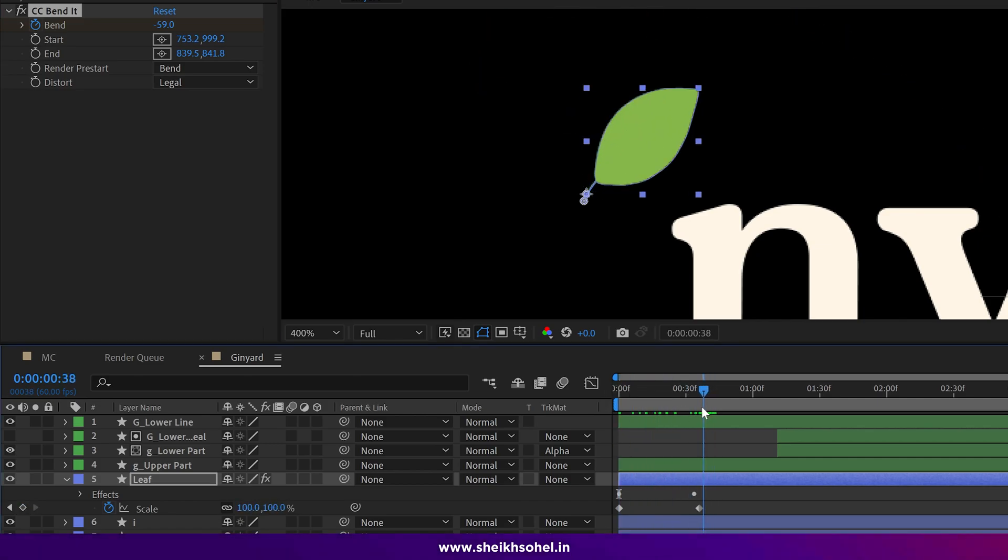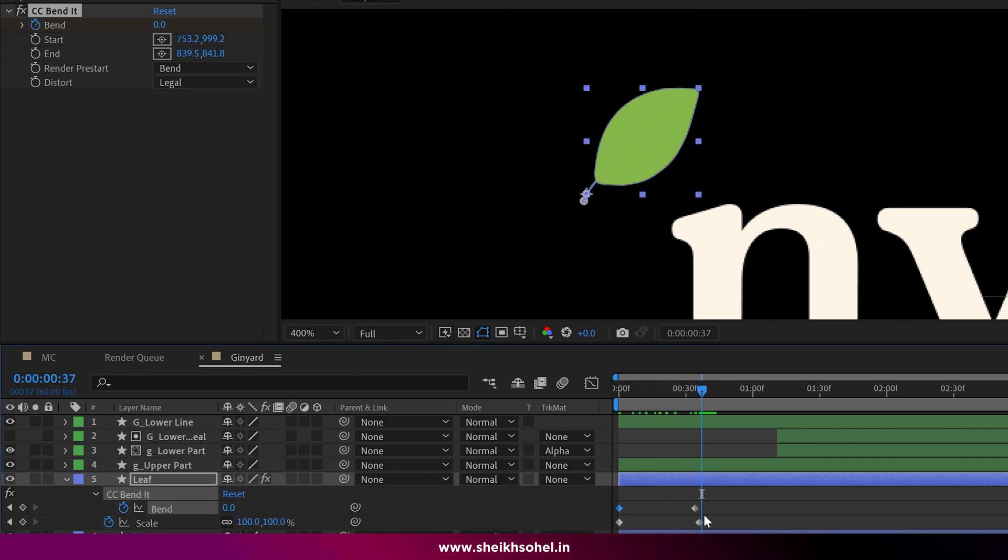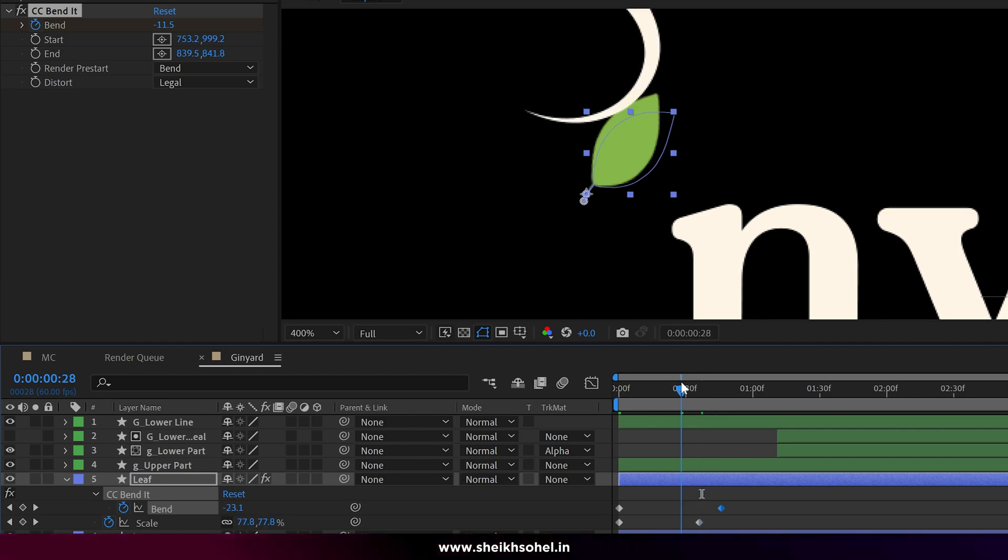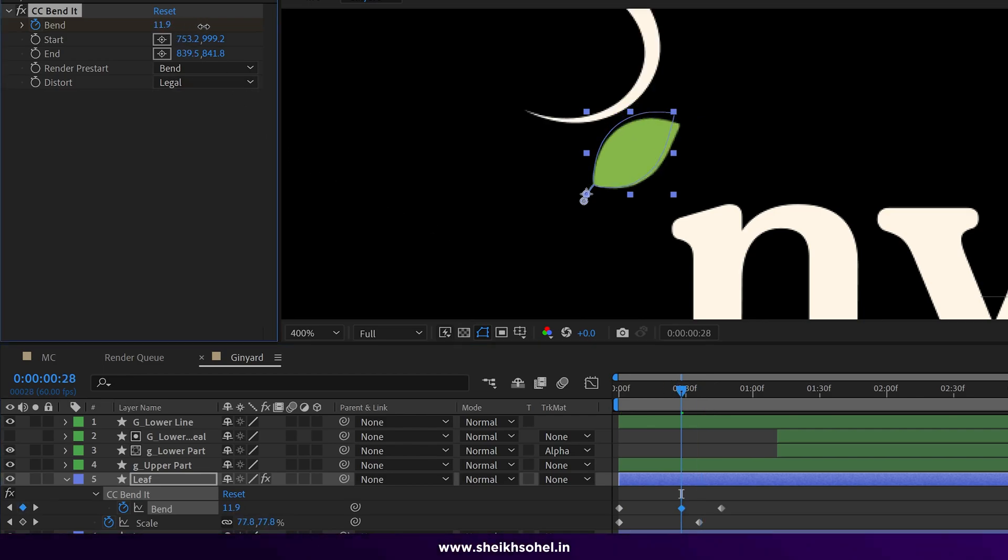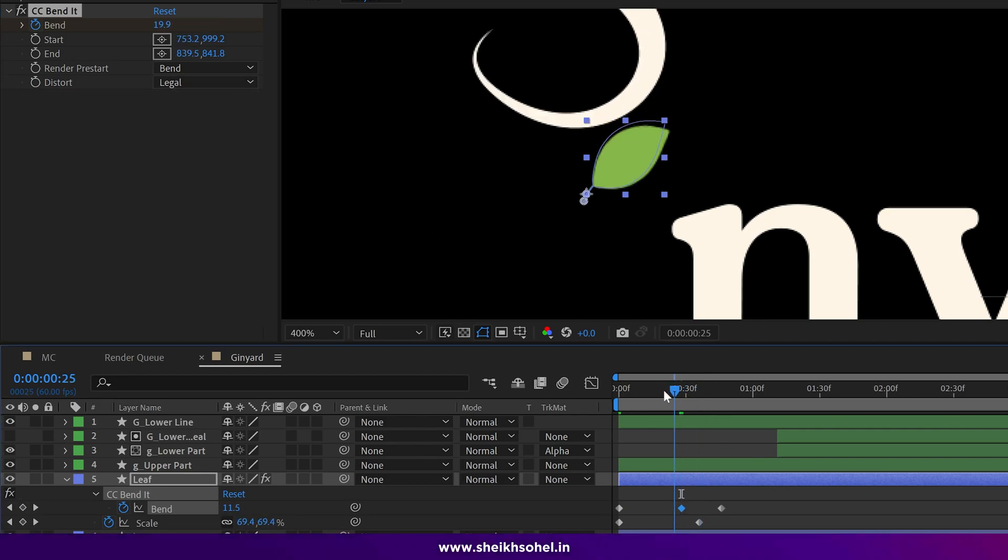While animating the leaf, you have to imagine how the leaf moves. You can also get inspired by observing the leaf in real life.